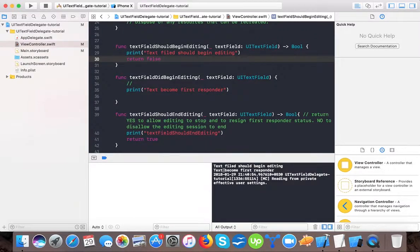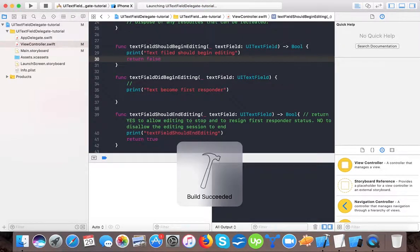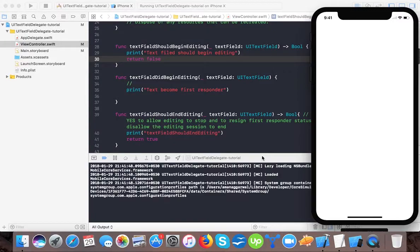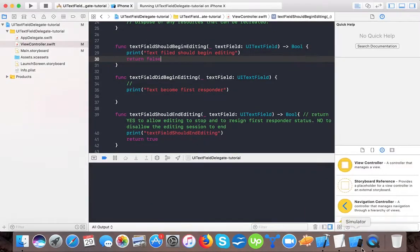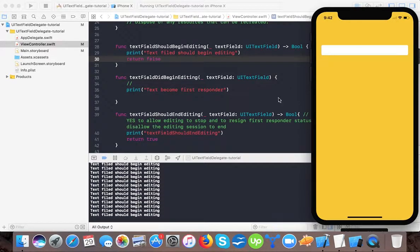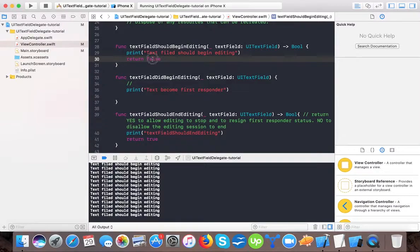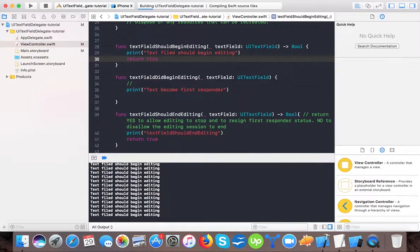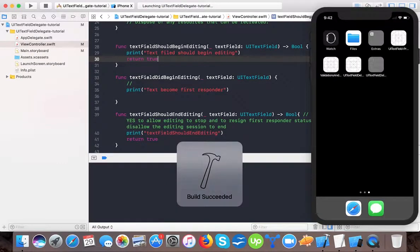If I return false in textFieldShouldBeginEditing, it will not start editing. Let's see what happens — I tap and it says textFieldShouldBeginEditing was called, but because I returned false it didn't allow the user to type. It should return true in order to allow editing to begin.